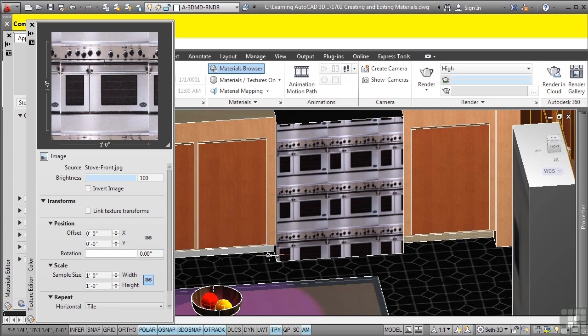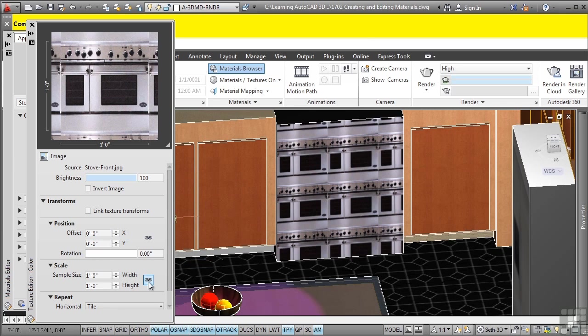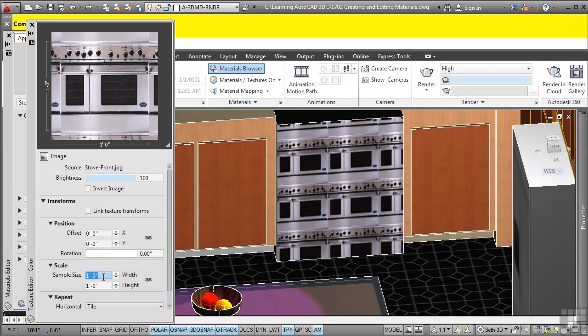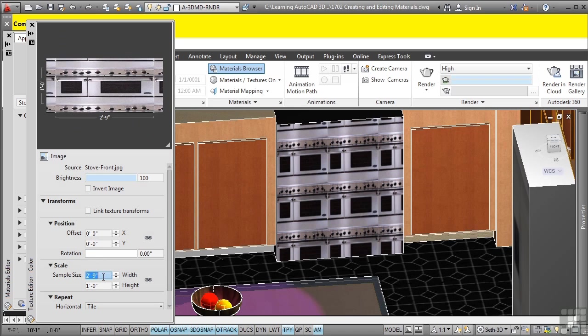Now if you already know the size of your image and what it's supposed to be, you can toggle off the lock and simply change the scale. I need to change this to two foot nine. So I'll type in two foot and you must type in nine inch mark. It doesn't recognize the subunits like it does with default AutoCAD.